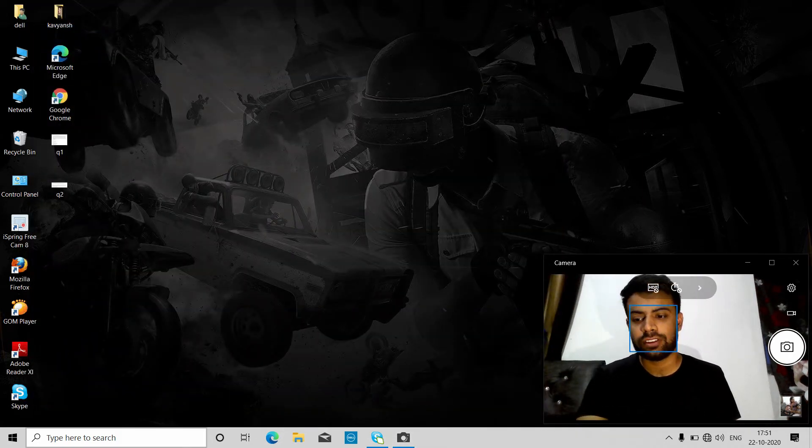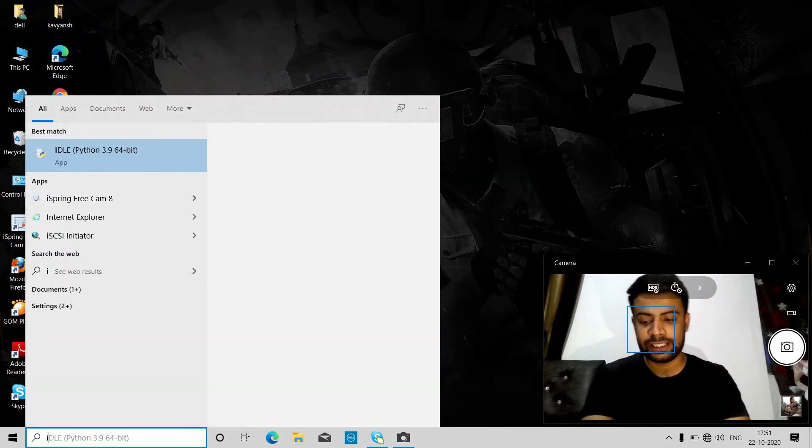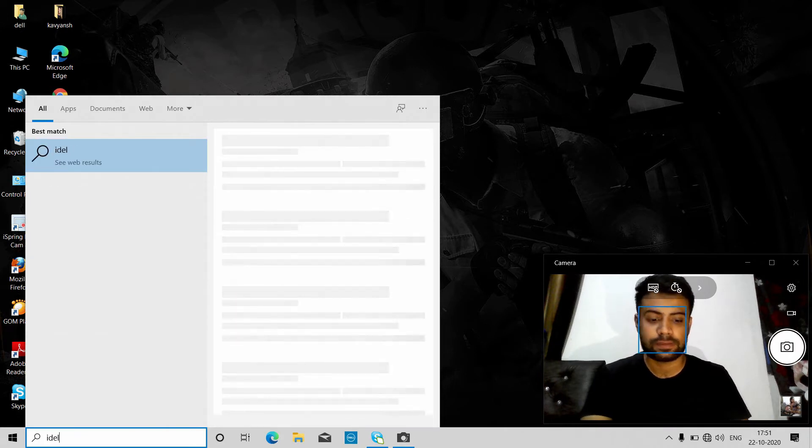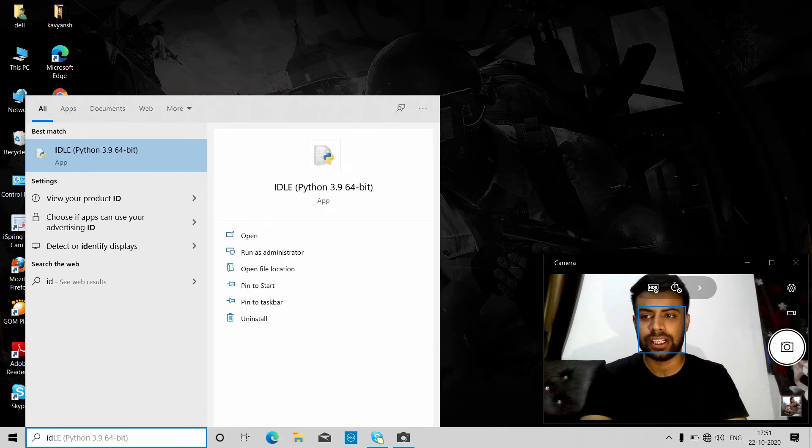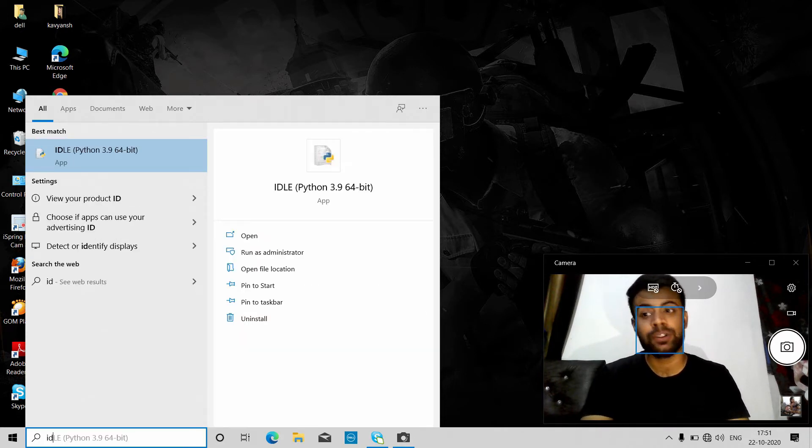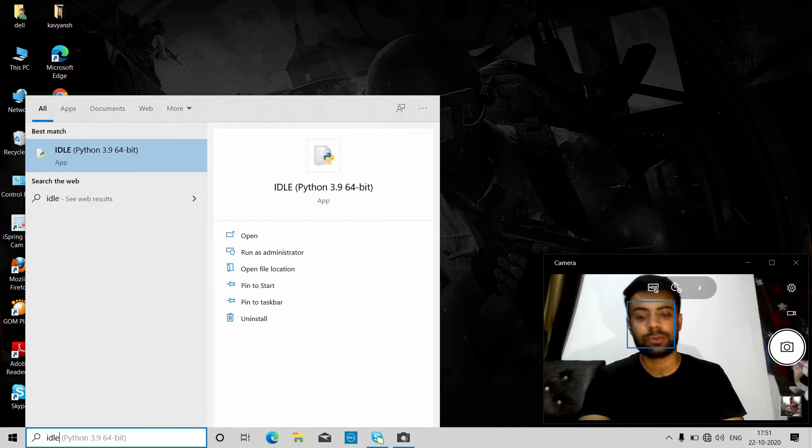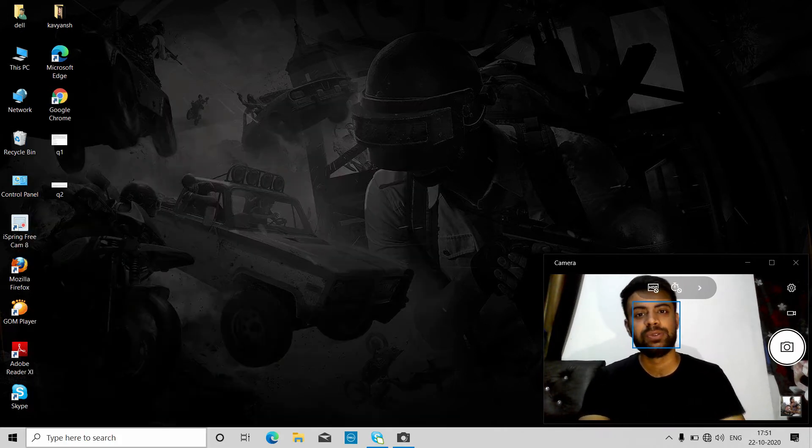First, we have to open the IDE. You can use any IDE. I'm going to solve in Python programming. You can use any one, but the logic is the same.